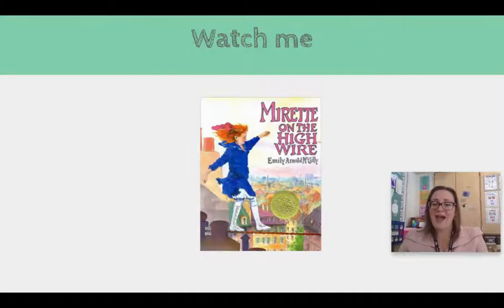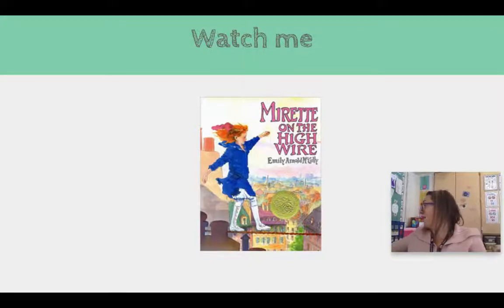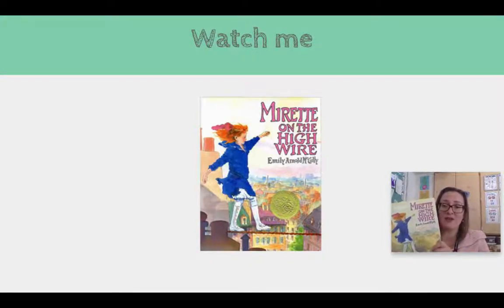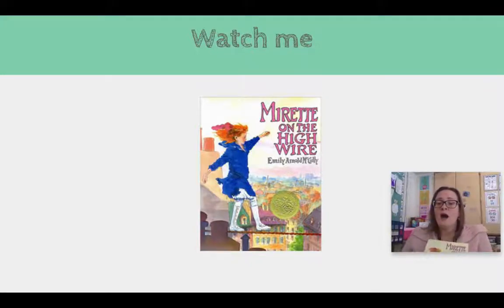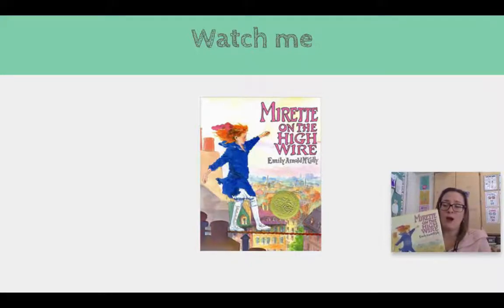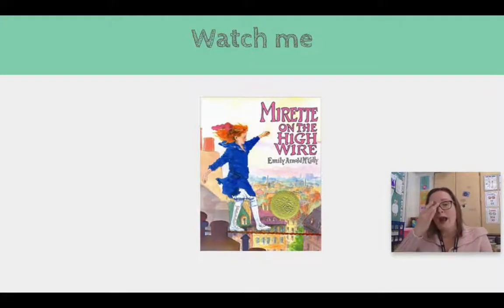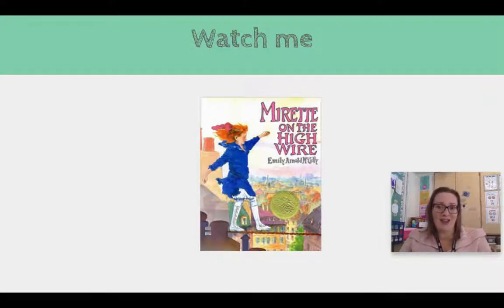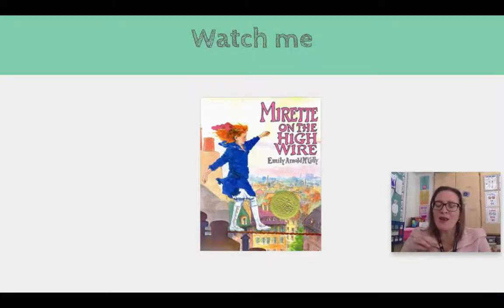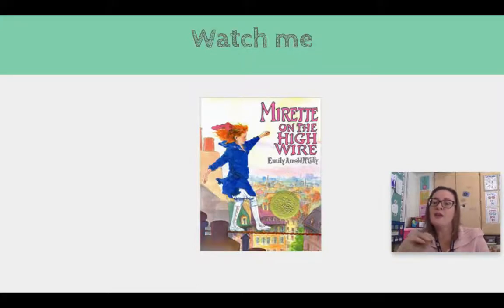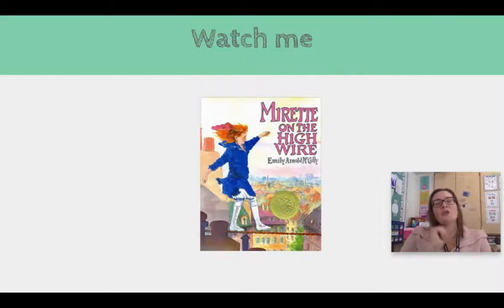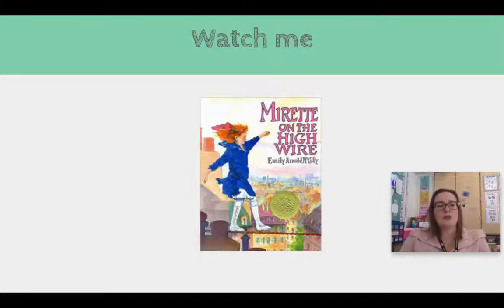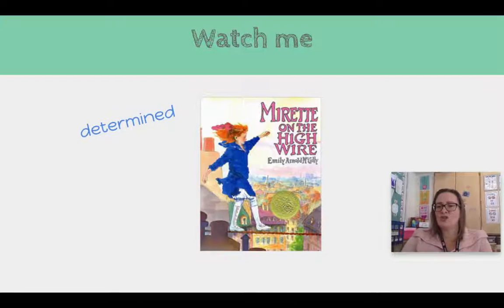Watch me as I think about Marrette on High Wire. We read this book together in school and it was a lovely little book about a girl who wanted to walk on the high wire. Now, when I think about Marrette, quite a few adjectives or character traits come to mind. See what I did there? I said adjectives, but I also said character traits because they are so closely related.